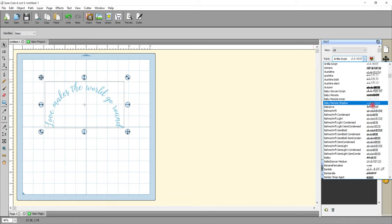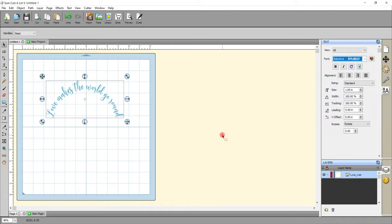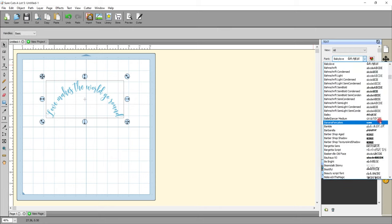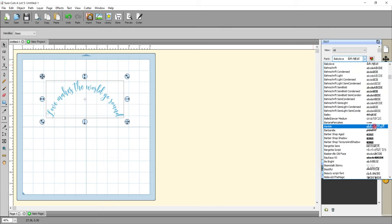Let's choose another one — let's go for Baby Love. Again, exactly the same. I would possibly play with that a little bit and I'll show you that in a second, but I just want to show you the basics first. Let's try Bankeel — I like that. I have so many fonts, I forget which ones I have.